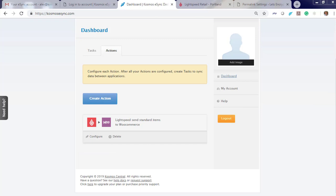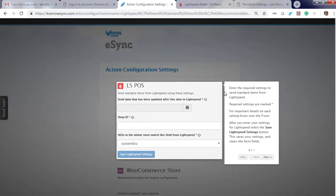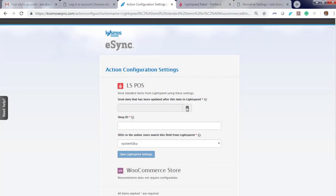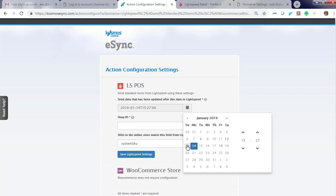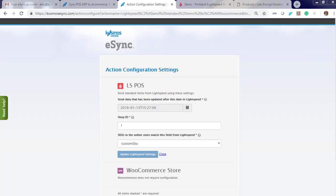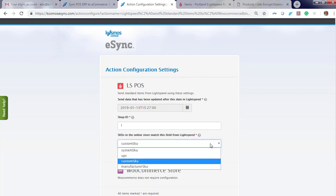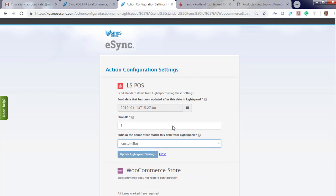Before you can use the action, you will need to configure it first. Click Configure. Read the instructions to the side. You can click Skip to continue. To update a product, we go by timestamp. The timestamp will let us know when the product was updated and we'll only update those items. Choose your shop ID — if you have one location, your ID will be one; if you have two locations, your ID for that second location will be two. Then choose your SKU. You can choose System SKU, UPC, Custom SKU, or Manufacturer SKU. We're going to choose Custom SKU and hit Save.